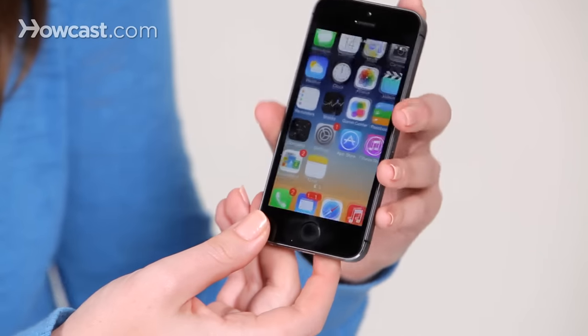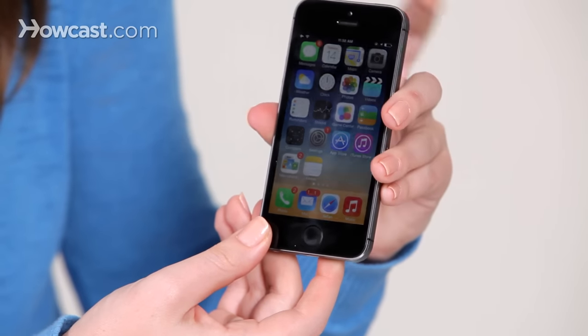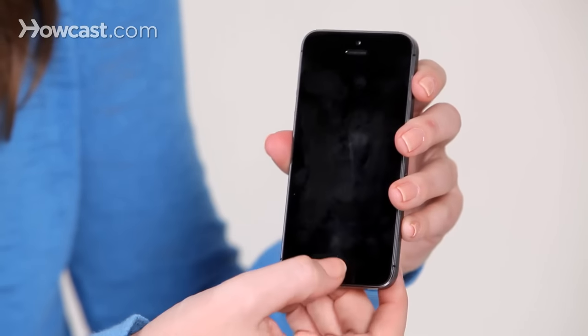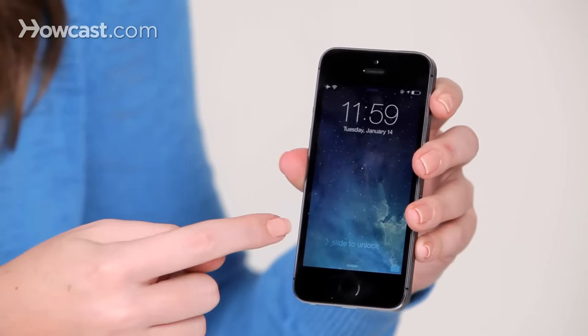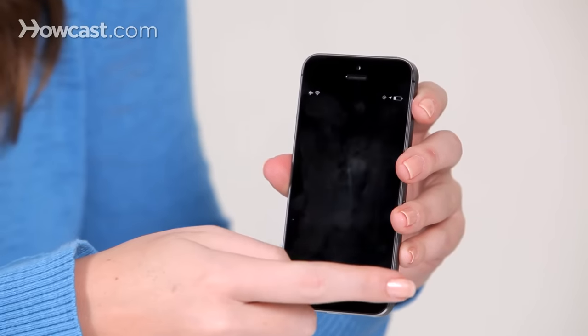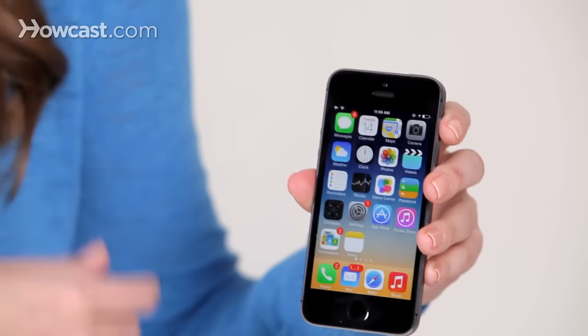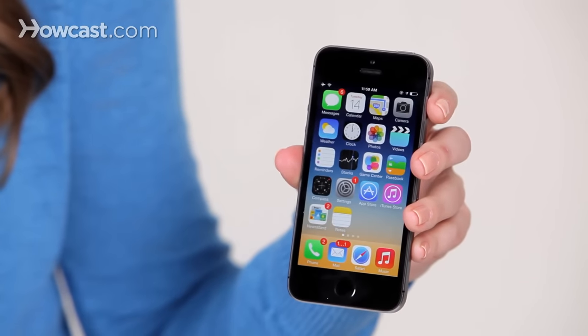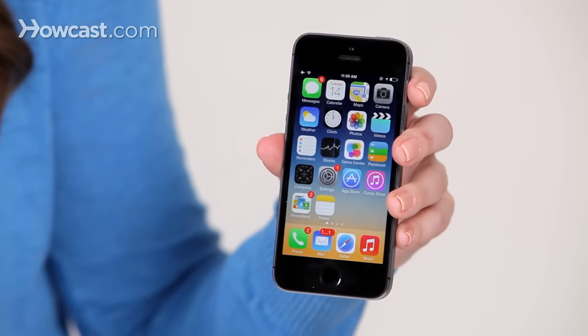So I lock the phone, and now I slide to unlock, and it goes straight in, no need for a passcode.